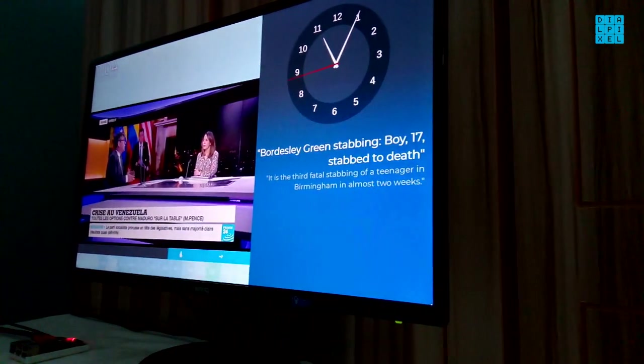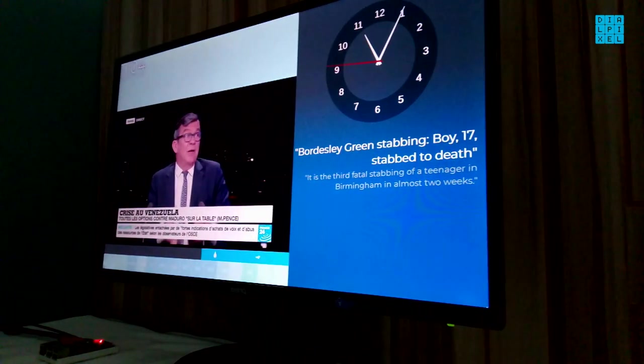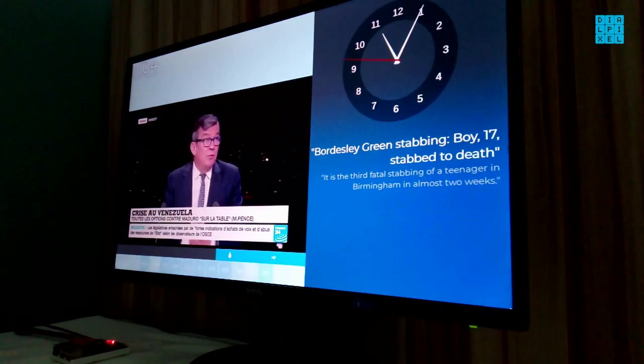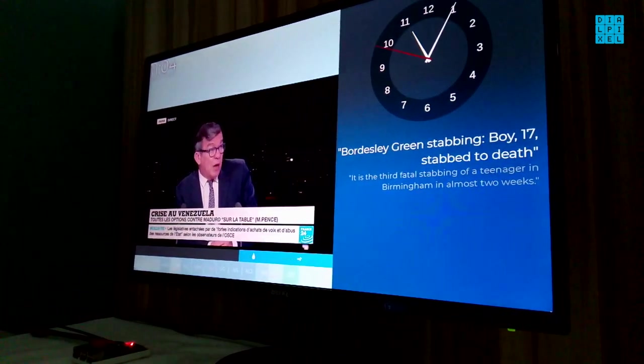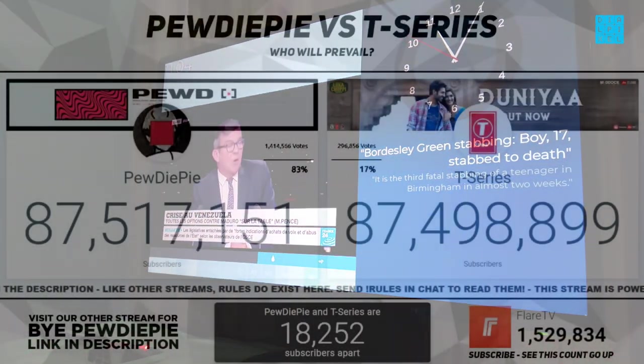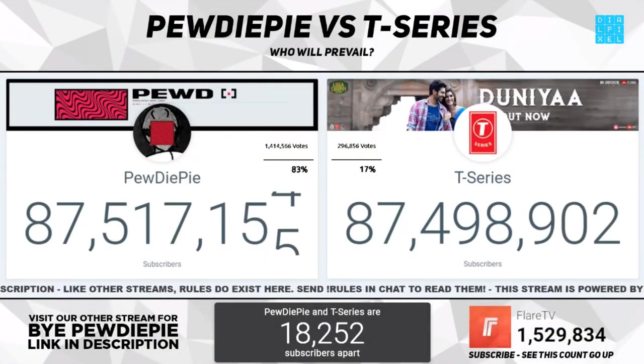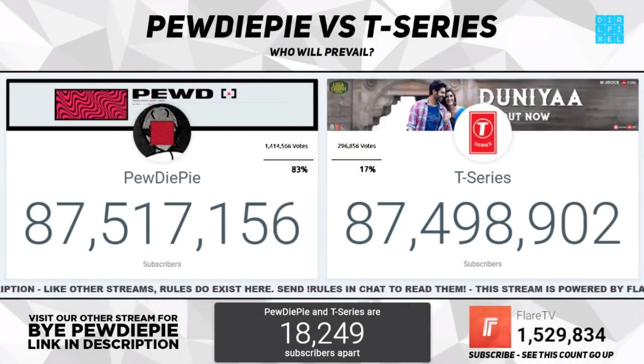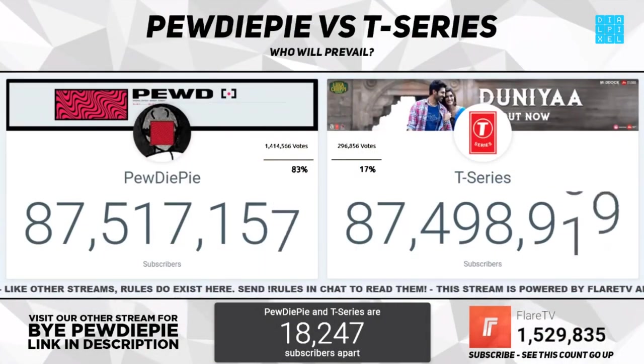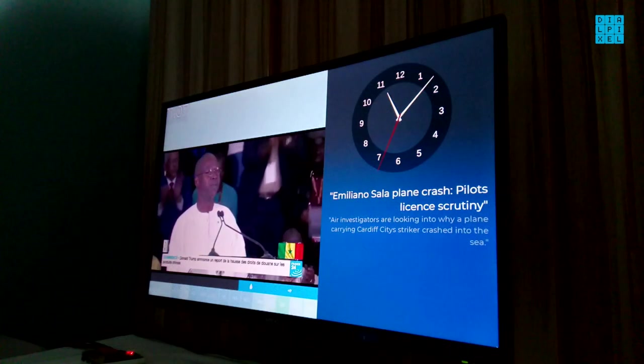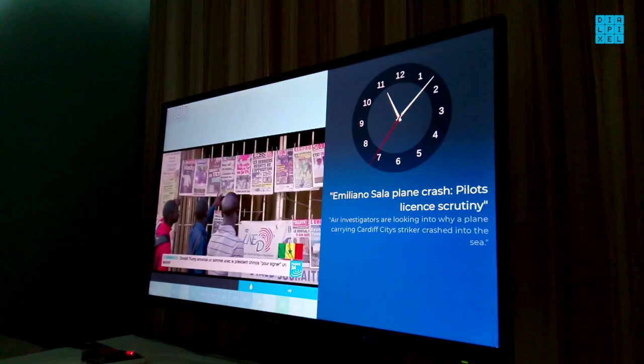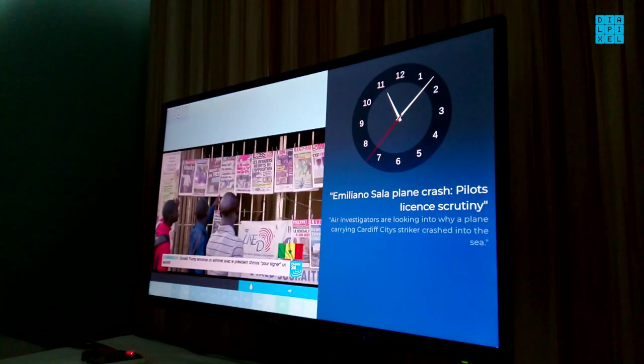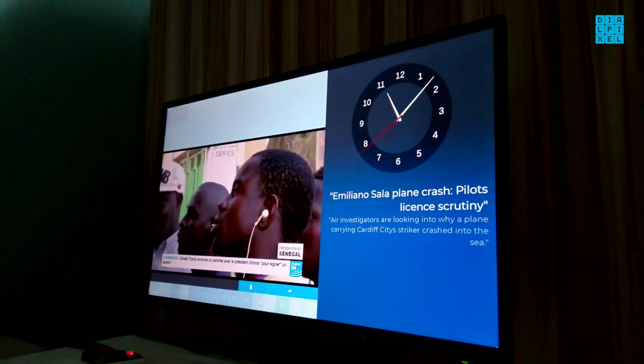This kitchen TV has live streams of several news channels as well as music channels. I even added in a live subscriber count of PewDiePie vs T-Series so that I'm always up to date. You also get a live feed of local and international news as well as a huge digital clock.